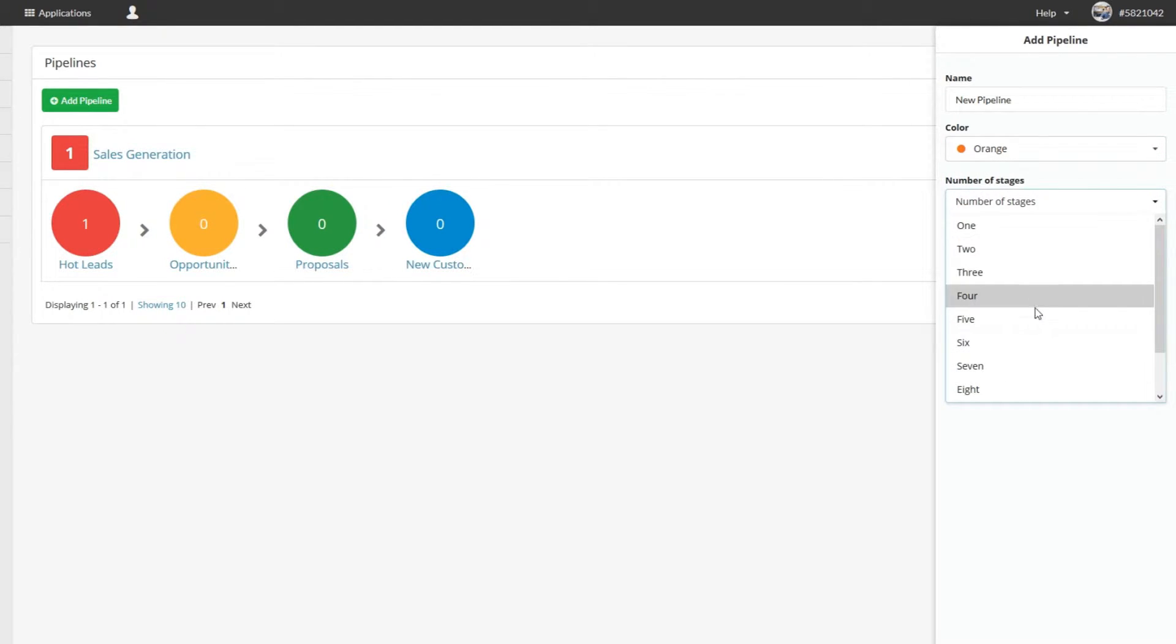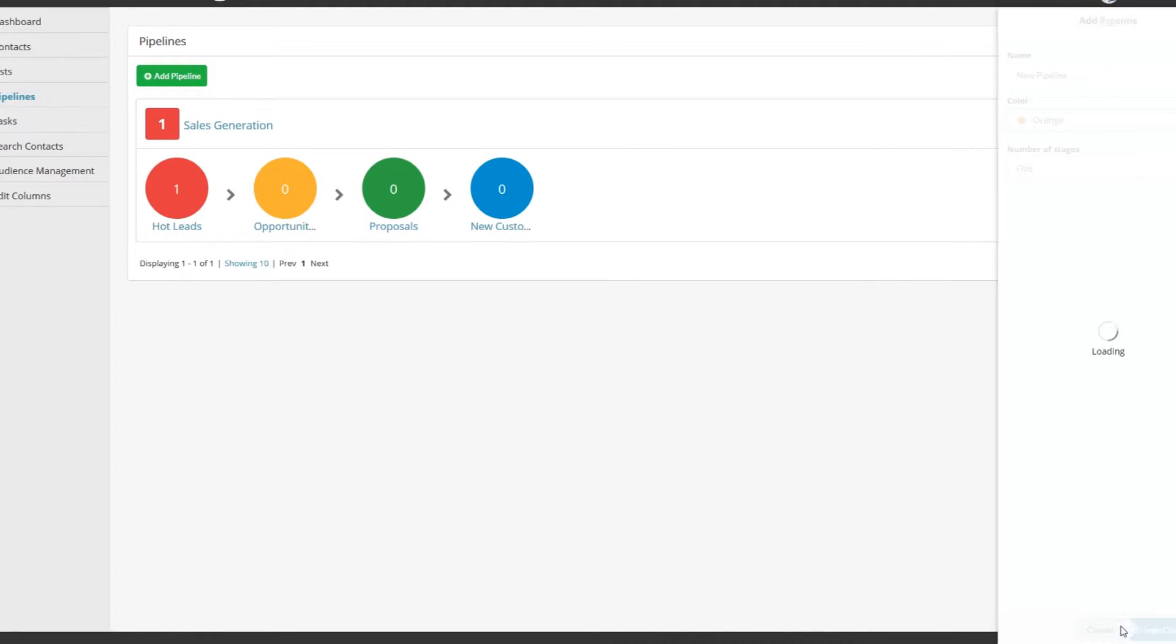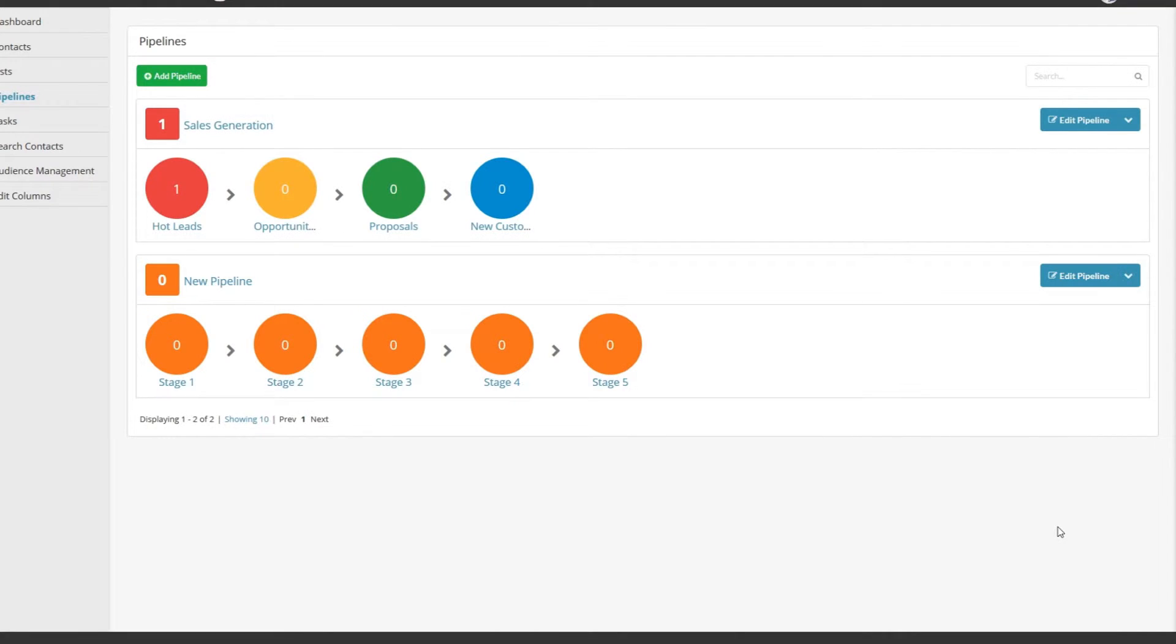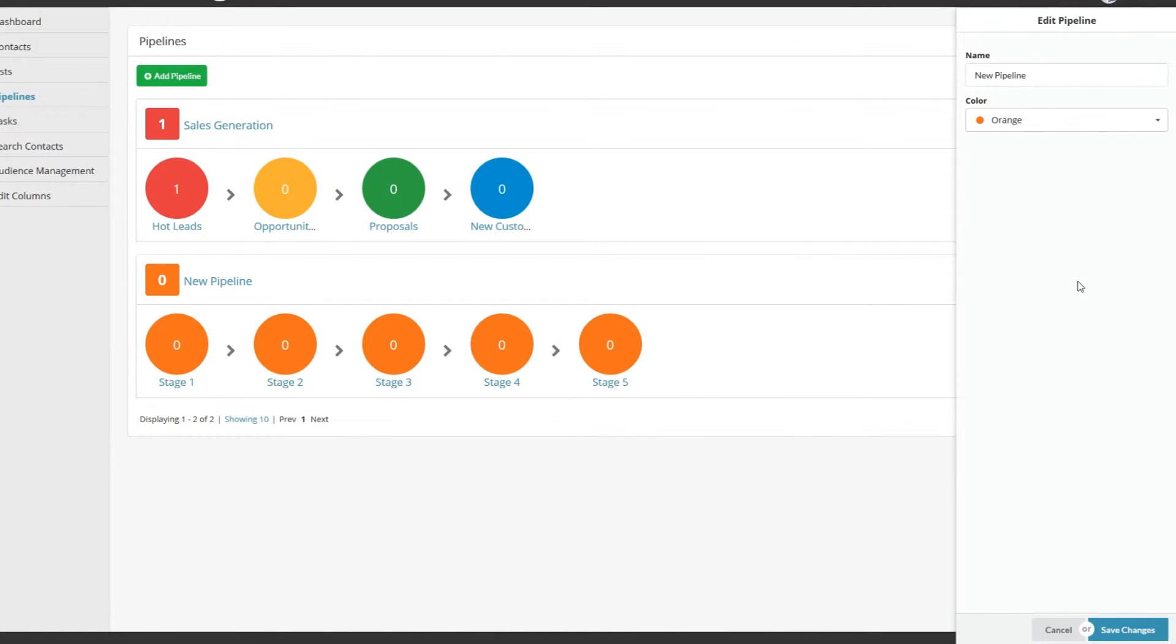Your new pipeline will appear on the pipeline page. If you want to edit your pipeline, just click on the Edit Pipeline button. Then you can change the settings here. If you want to delete a pipeline, just click on the drop-down menu and select Delete.